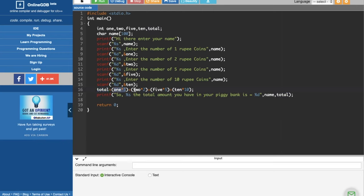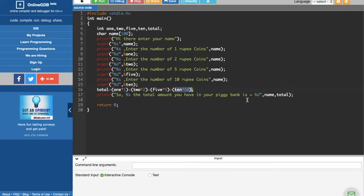After that I wrote printf, so %s aka your name, the amount you have when you piggyback is %d, name, total. So the %s will go to name and %d will go to total, then loop it exactly 0 amount of times.